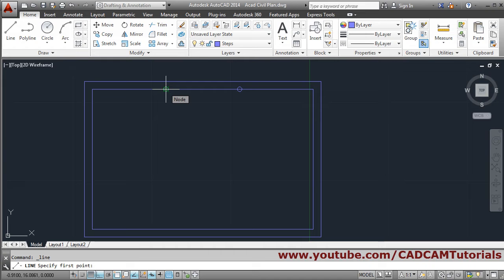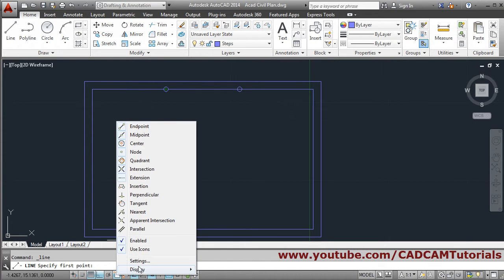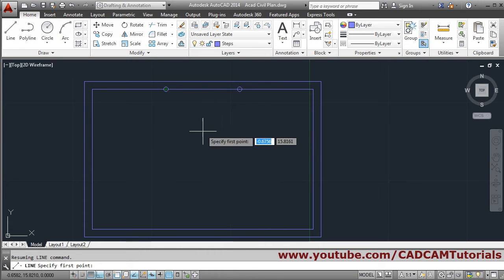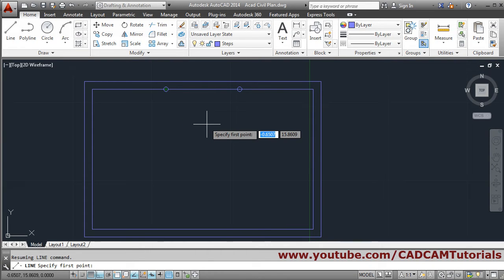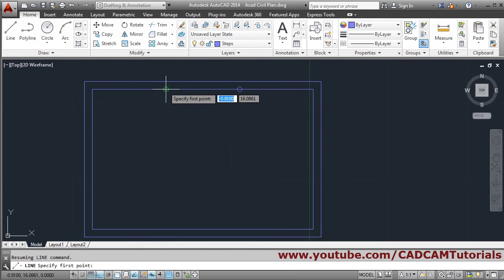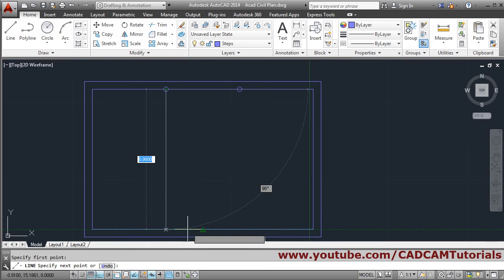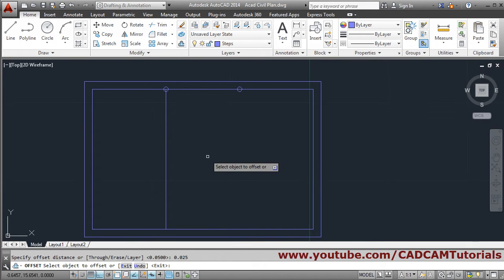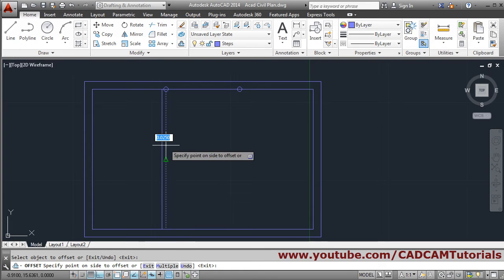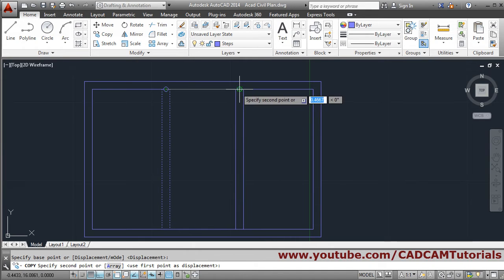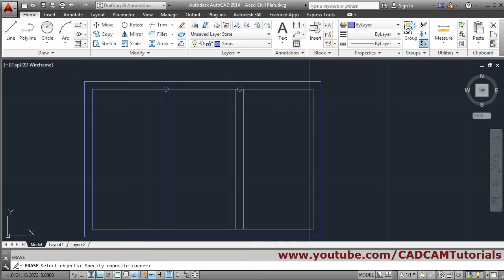Those points are now visible. Draw a line from those points using the node object snap. If node snap is not coming, right-click on the object snap settings and tick the node object snap — it will come automatically. You can also hold shift and right-click to choose node snap manually. From this point track the midpoint, click, enter. Then offset on either side by 0.025 — select object on this side, select object on the other side, enter. Copy these two objects here — copy, select object, enter, this node to this node, enter. Erase and delete the extra two.